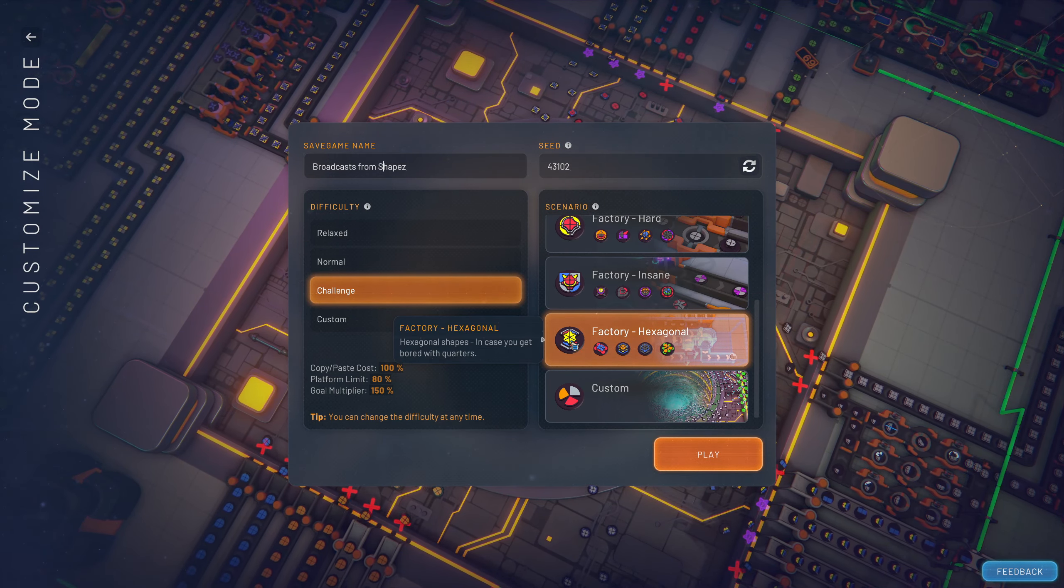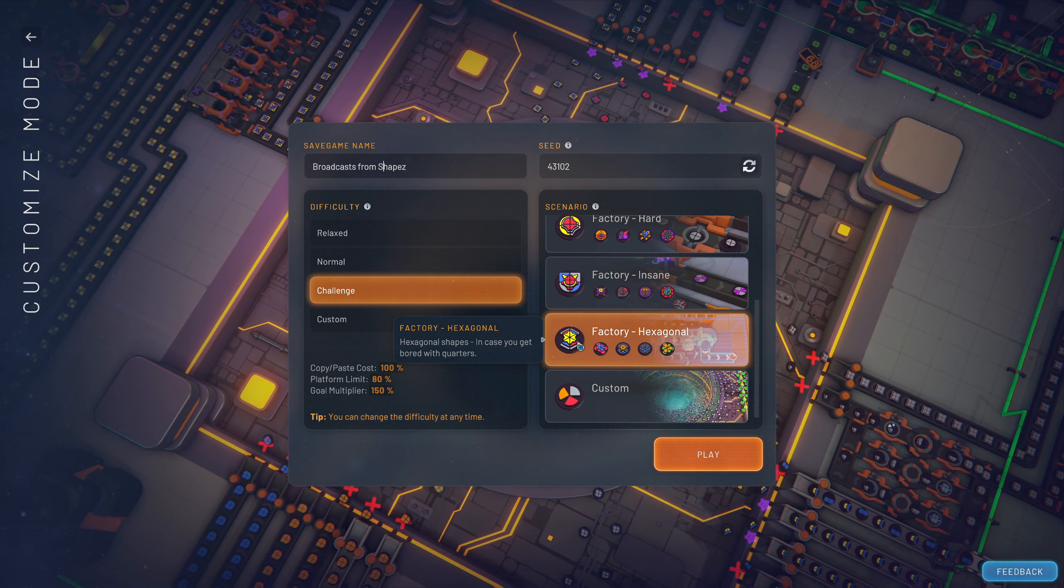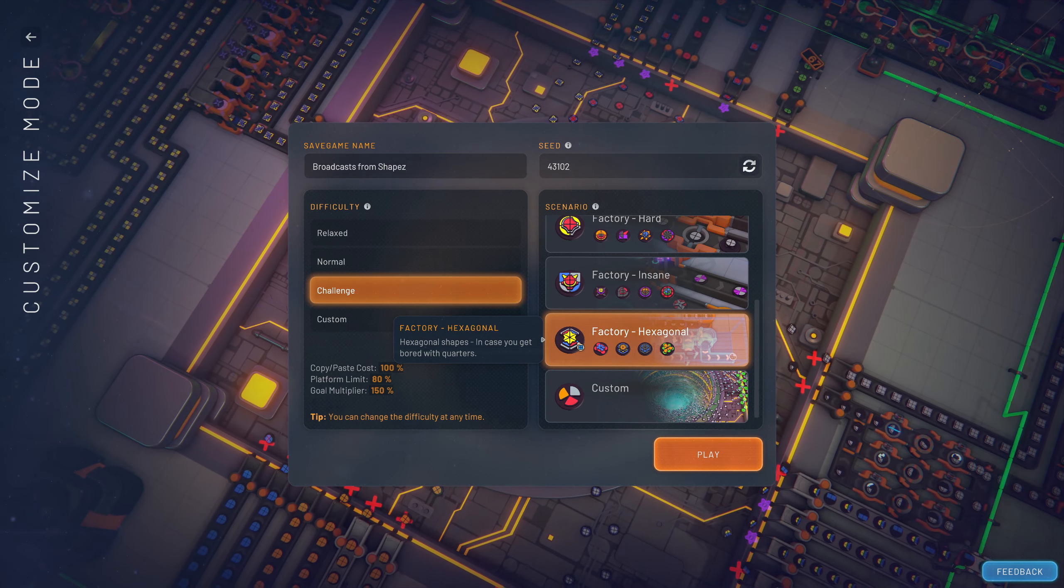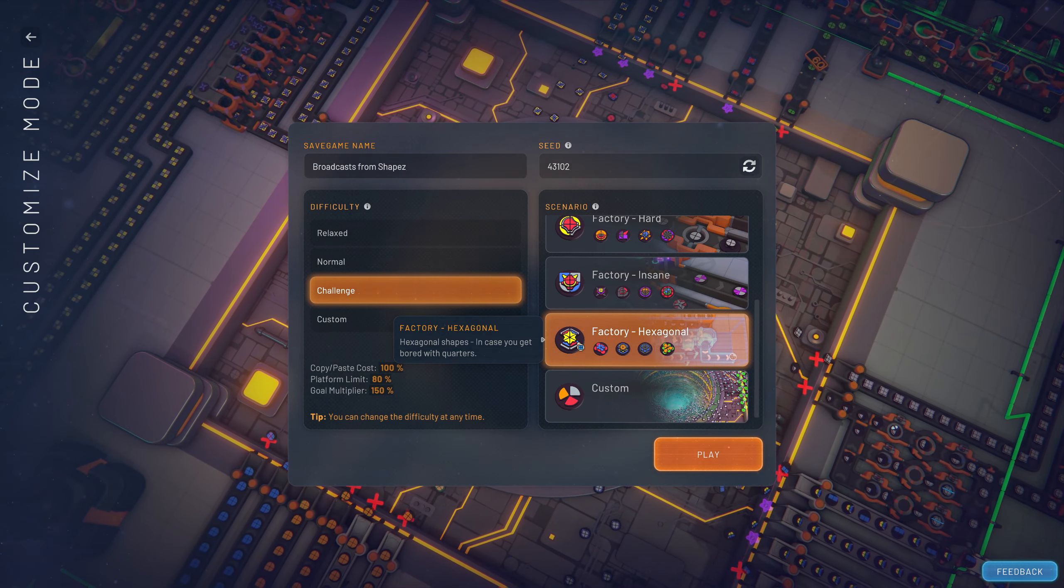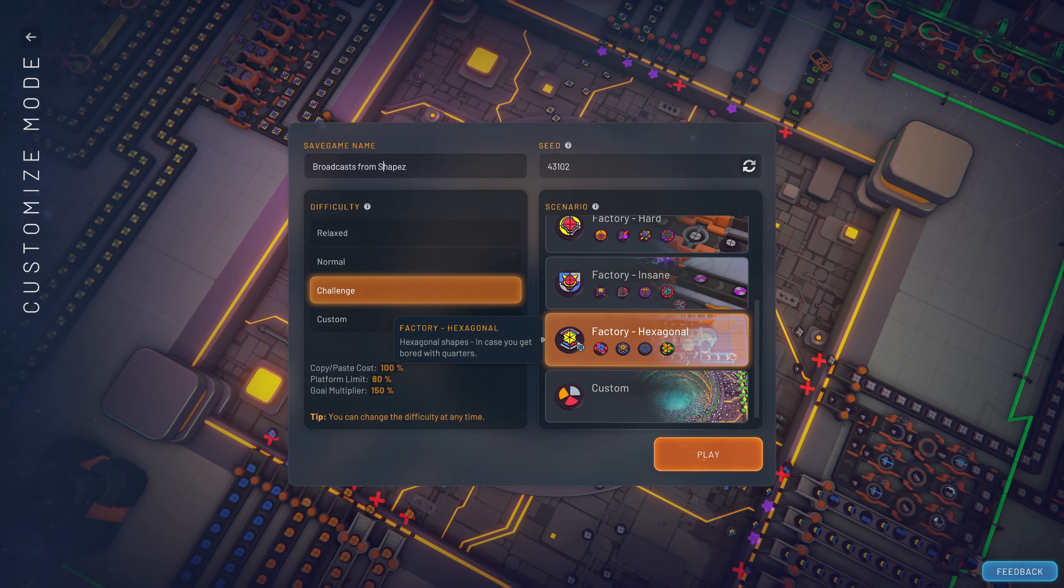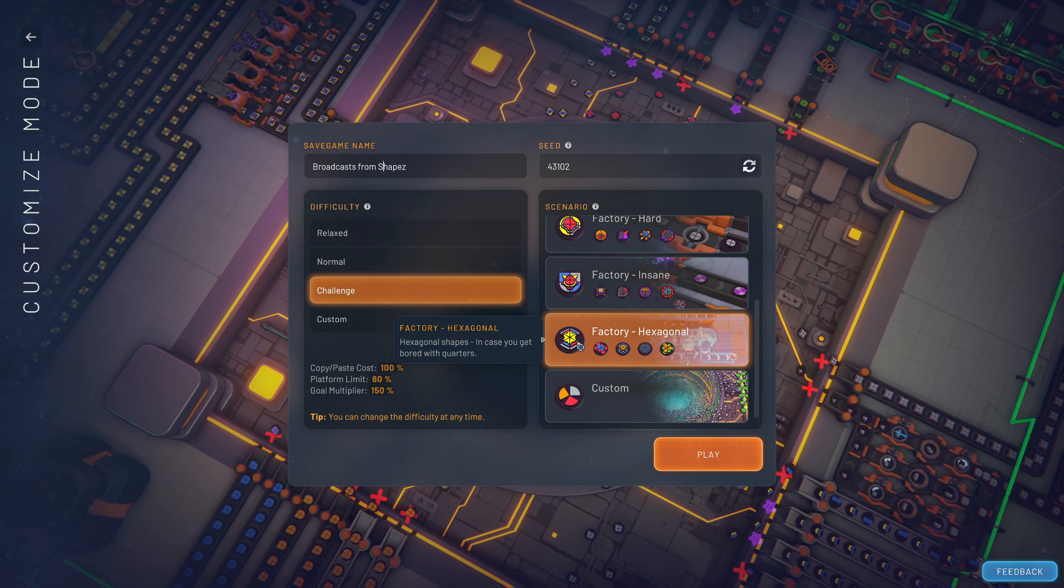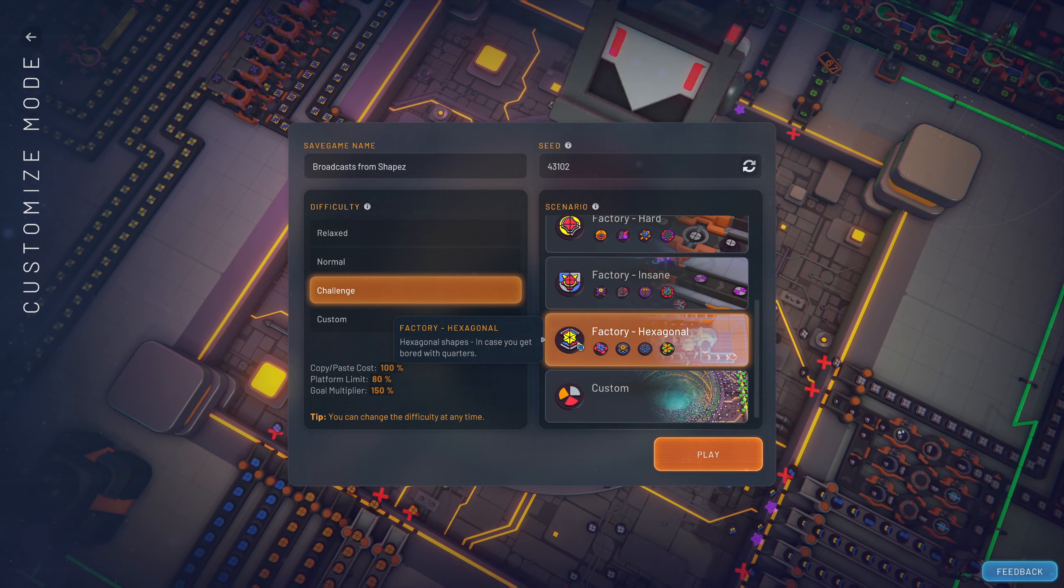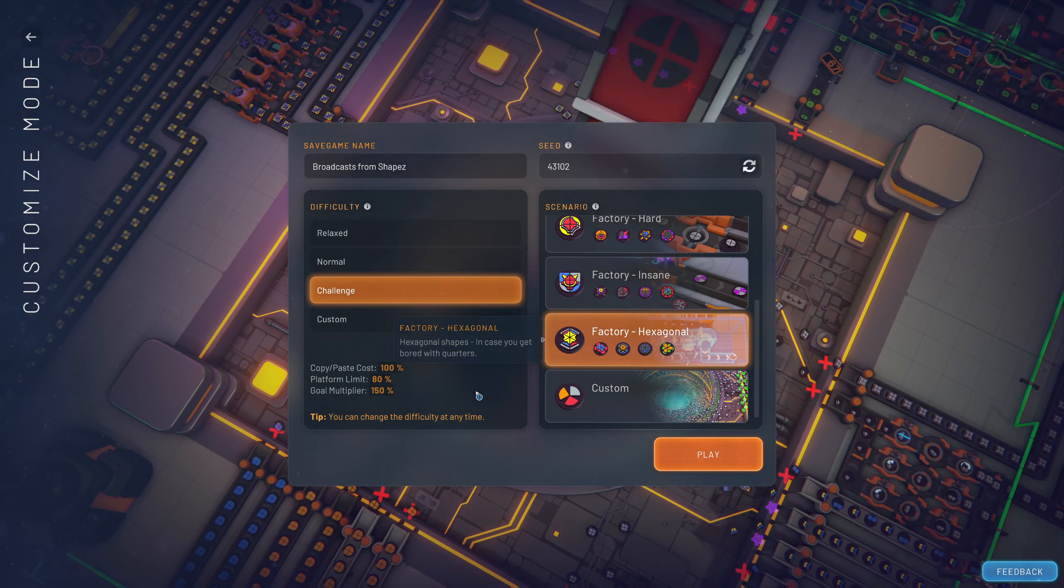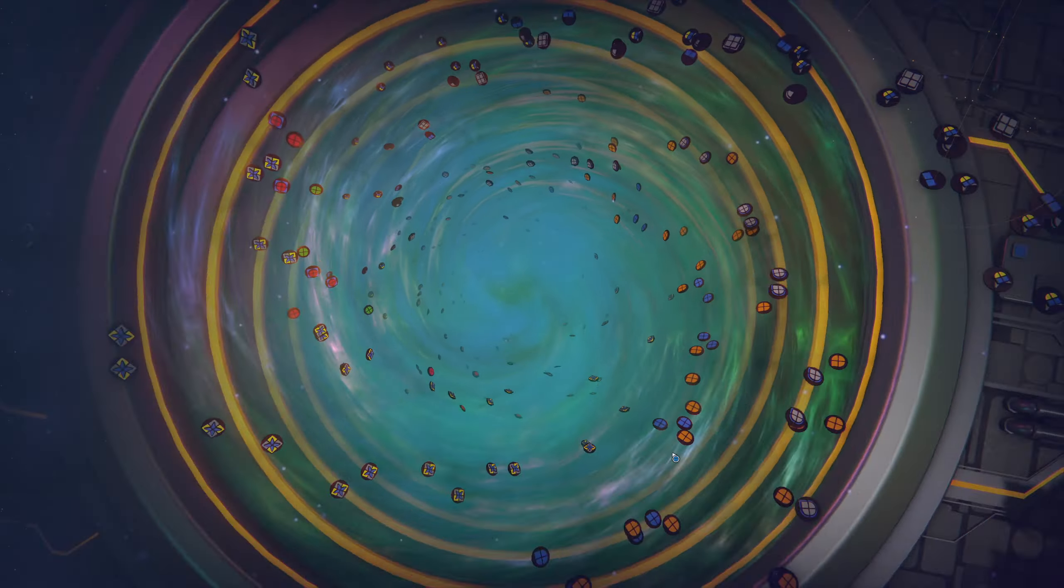And then in hexagonal form, all of our shapes will have six parts instead of four. I don't really know what this means. I don't know what hexagon is. I really like hexagons. Hexagons are cool. So let's just go.